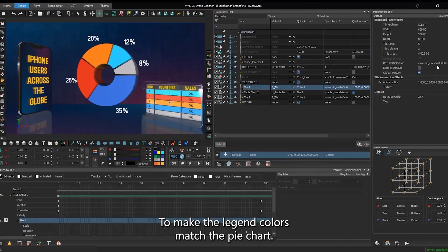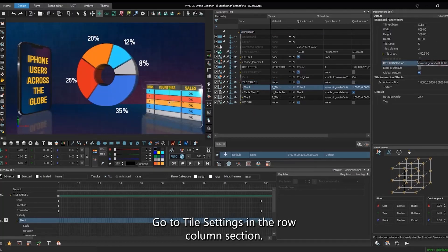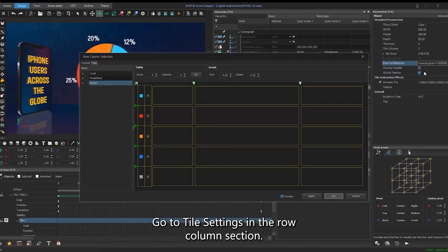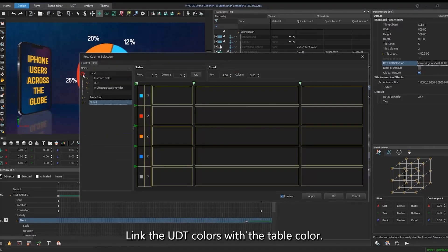To make the legend colors match the pie chart, go to tile settings. In the row columns section, link the UDT colors with the table color.